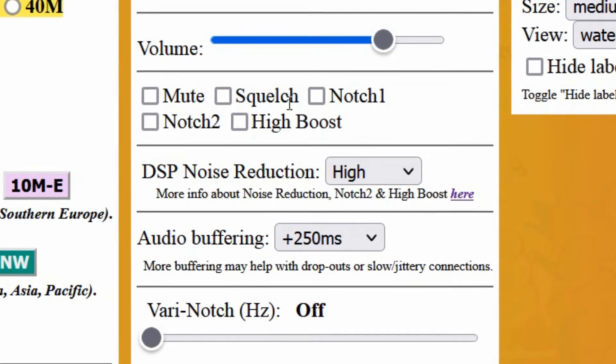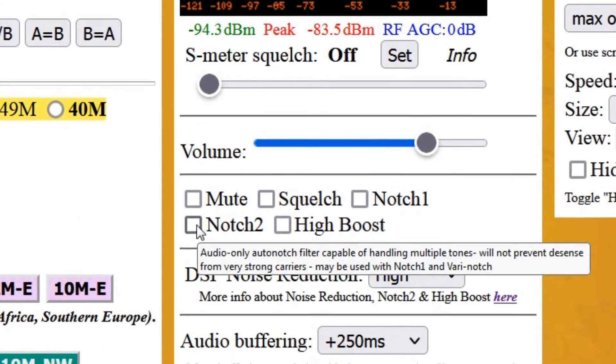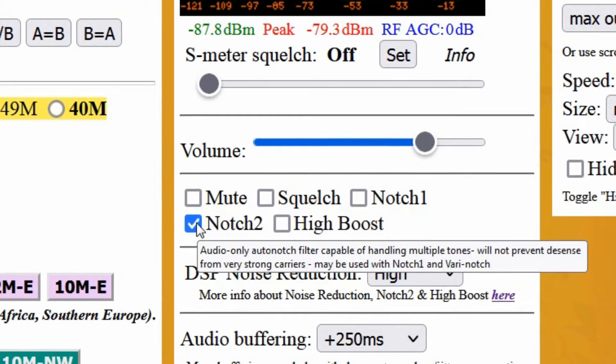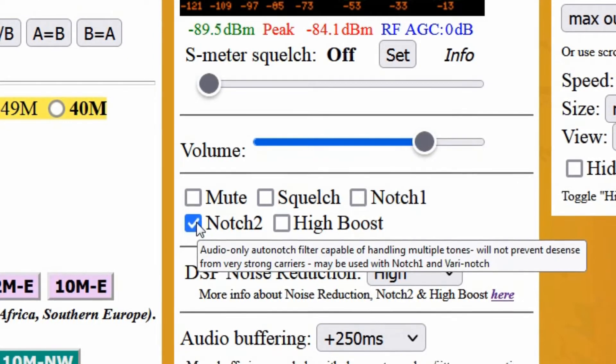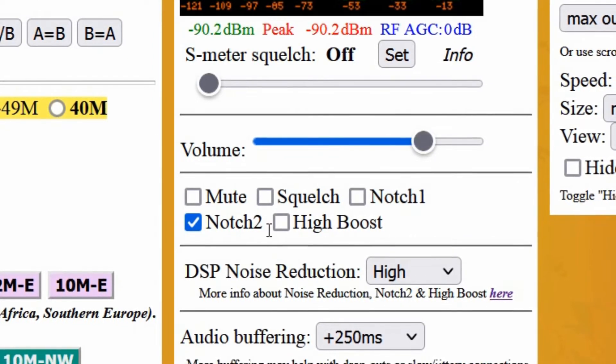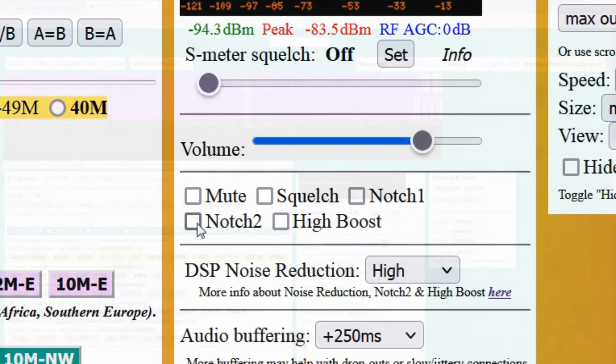It should go without saying that the Notch 1 or Notch 2 filters should never be used for reception of CW or digital signals, as their job is to lock on and remove tones.